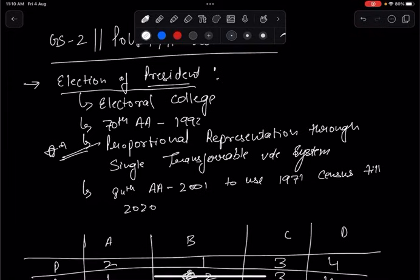We will also discuss proportional representation through the Single Transferable Vote system. In the presidential election, unlike other elections, voting is done through a secret ballot. Every ballot paper carries preferences marked by each MP and MLA for the candidates standing for the post of President, based on which proportional representation through the single transferable vote system is calculated.